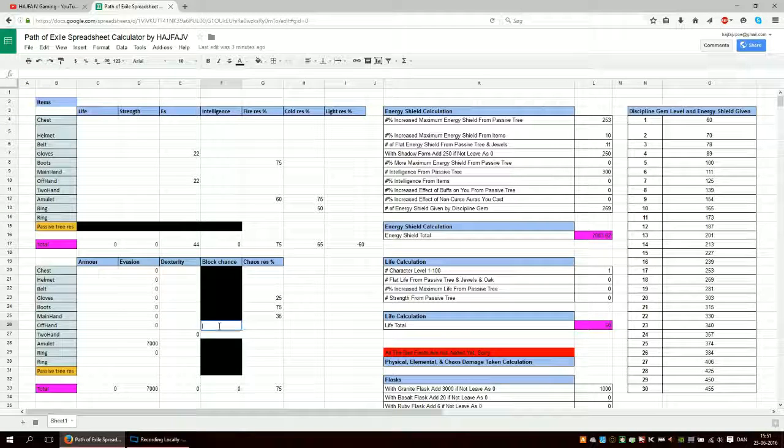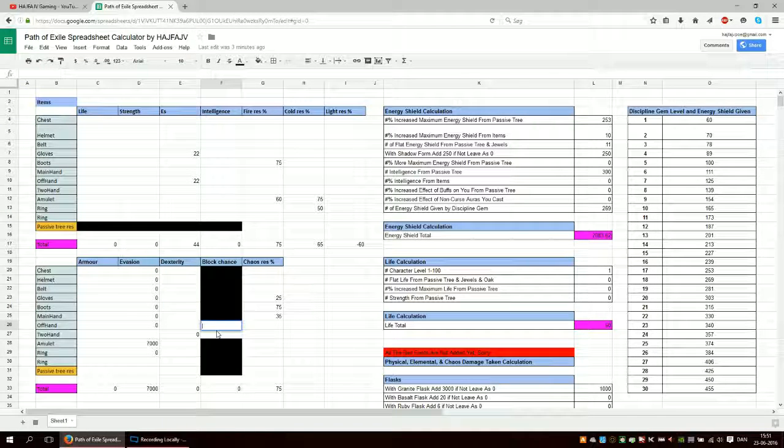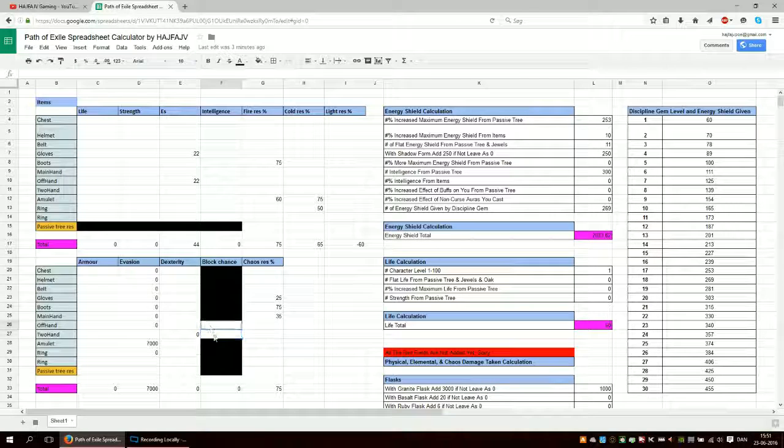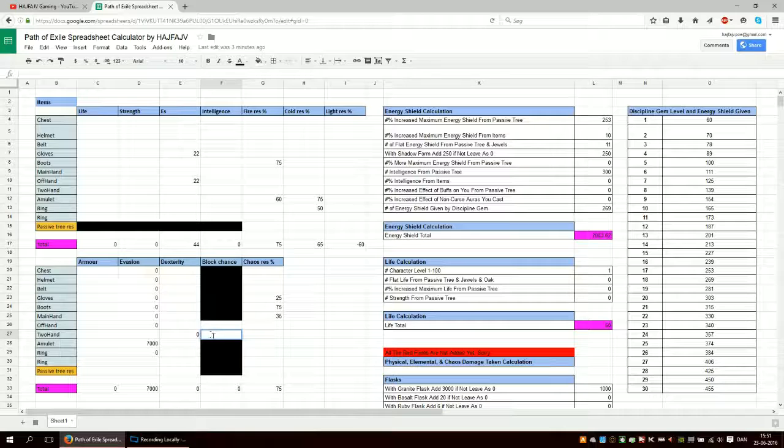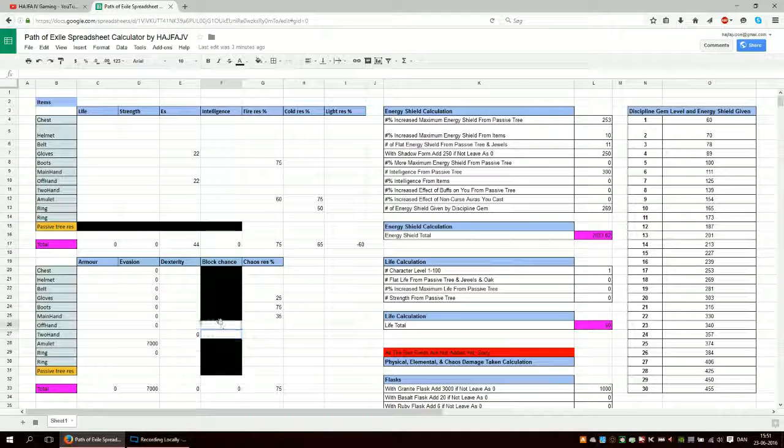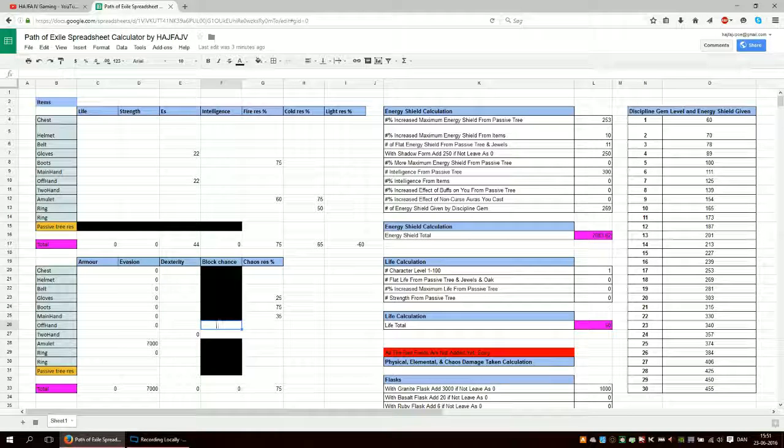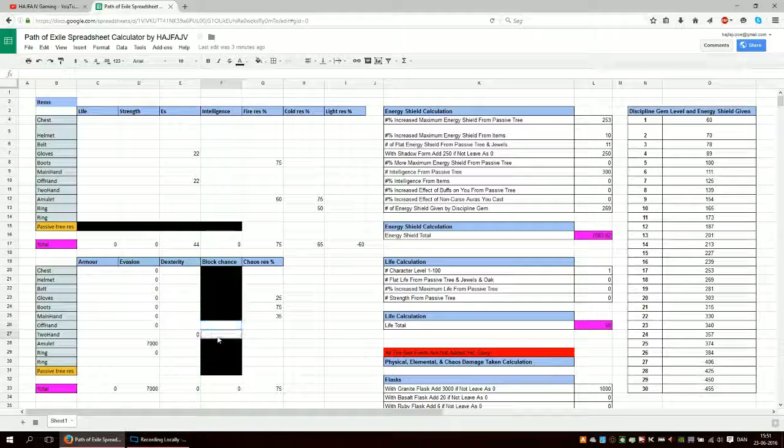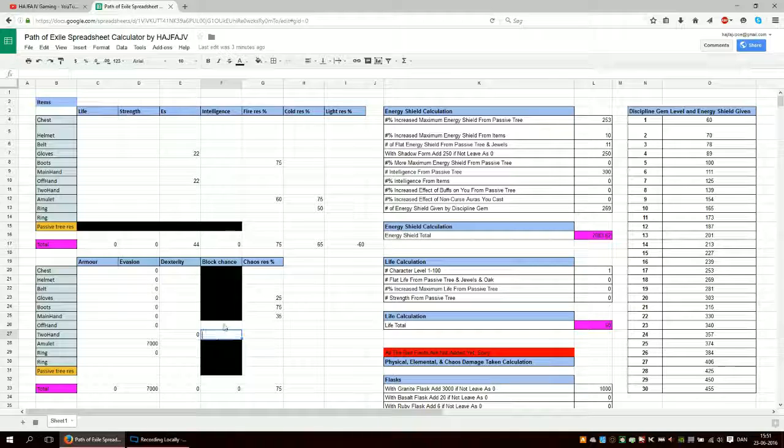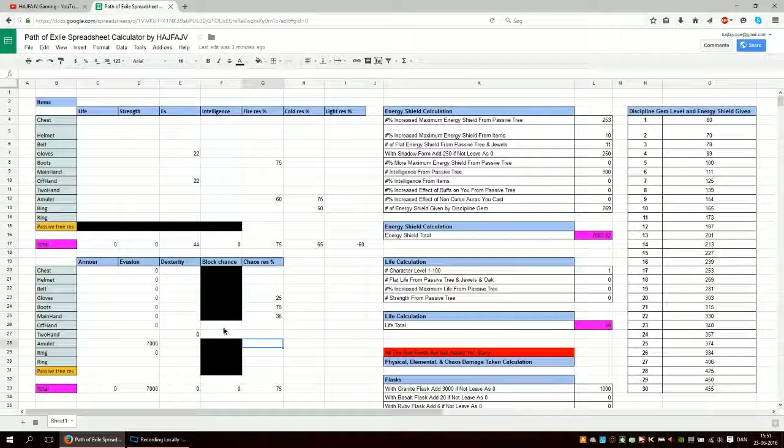If you have a shield you put in the number here. If you have the block chance number. If you have a staff you put it in here. If you're dual wielding, well you can use either of these. It doesn't matter if you put your shield in here or your staff in here.